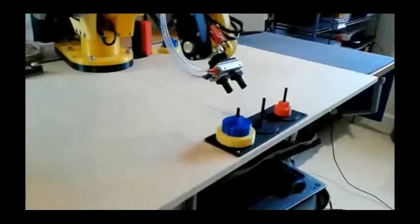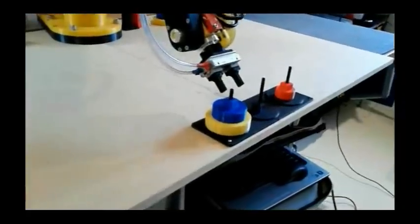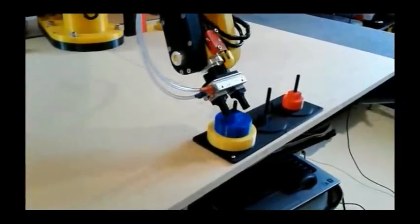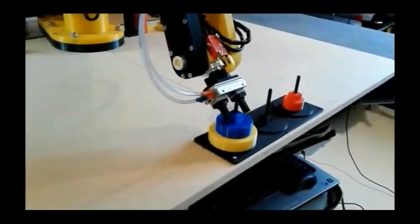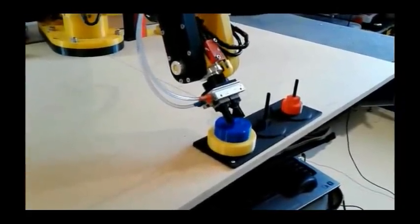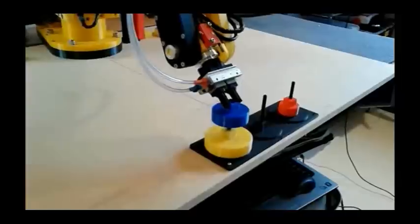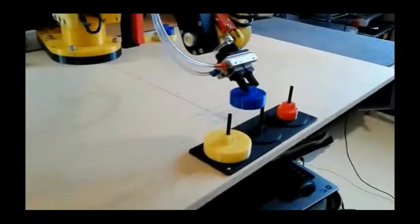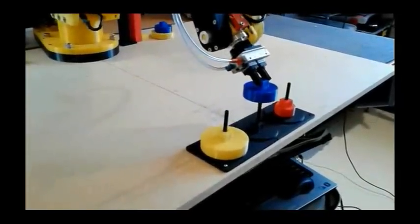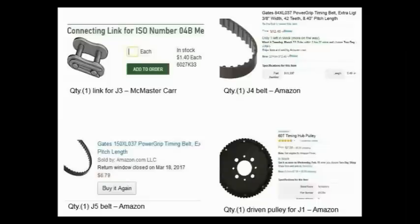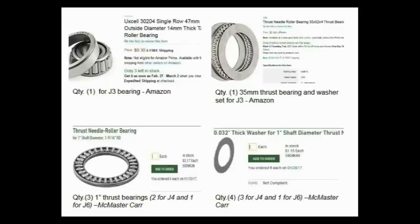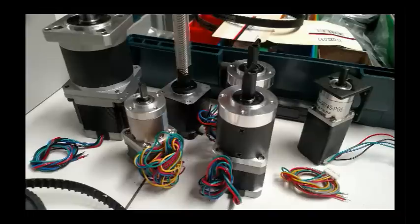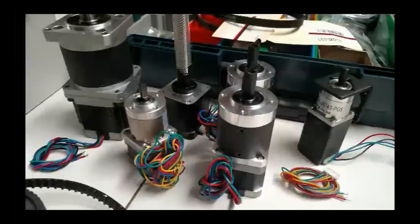Not only can anyone print the structural components at home on their 3D printer, but also all the components that are listed in the bill of materials can be sourced from places like Amazon or AliExpress. The stepper motors and drivers are all available from Stepper Online.